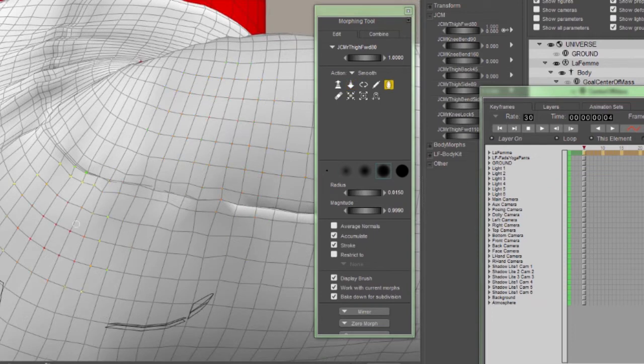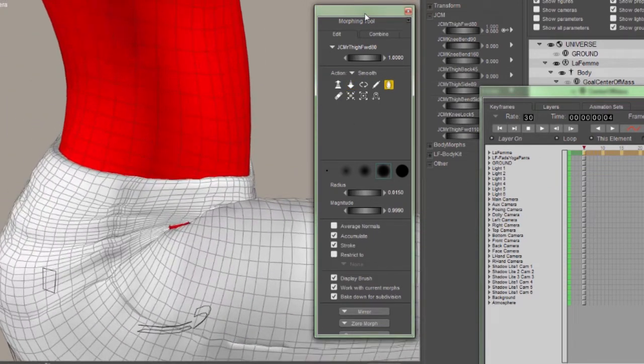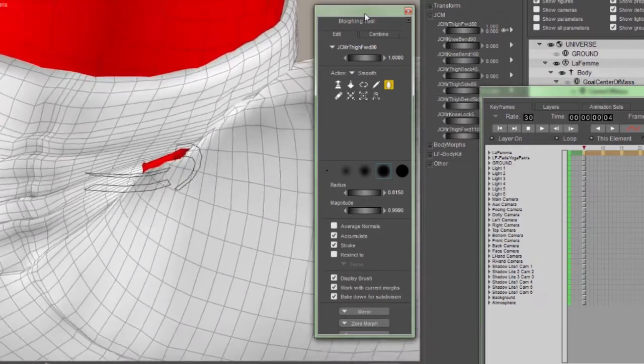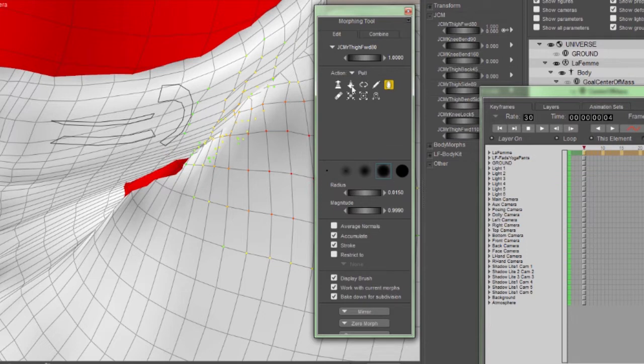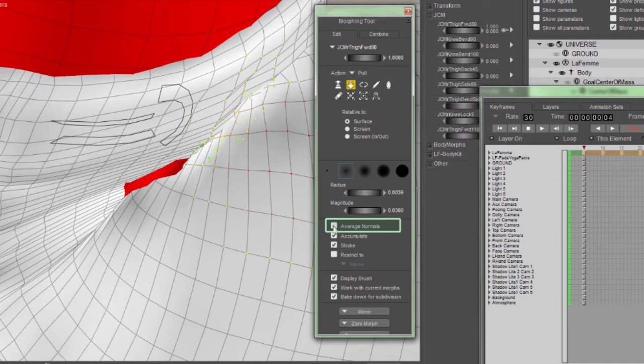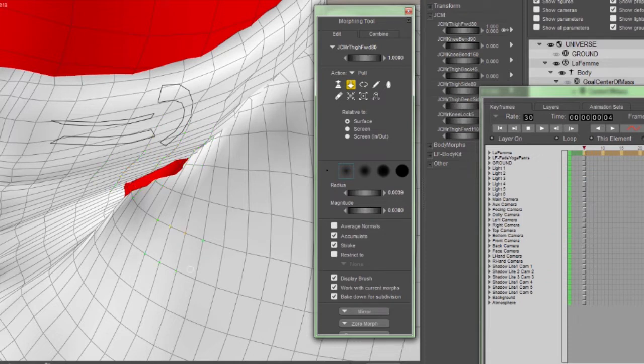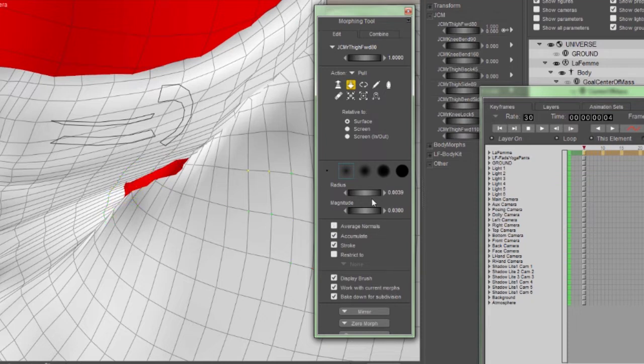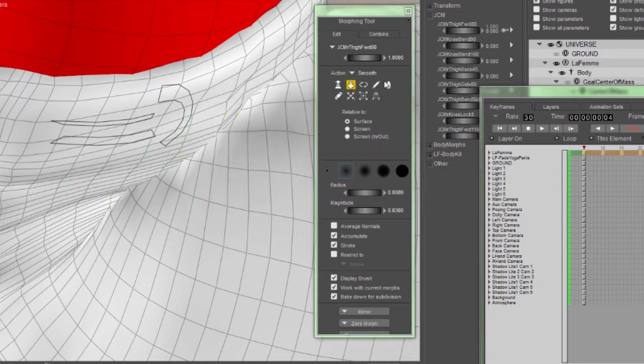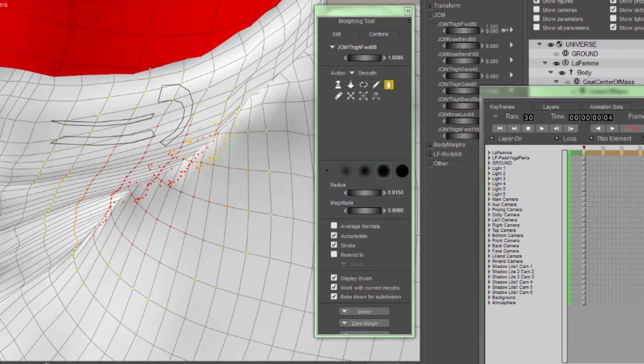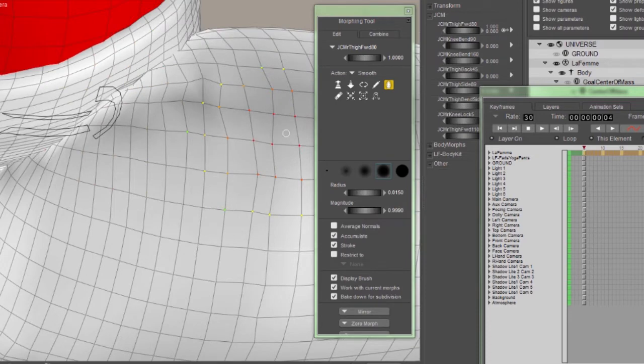Now as I continue to smooth this, I've actually noticed some areas that I've created some poke through by adjusting the morph. So let's look at how we can fix that. The easiest way to fix this is probably going to be use the Pull brush. And instead of setting it for Screen, we're going to set it for Surface. We're also going to uncheck the Average Normals. Now the reason we want Average Normals unchecked is because we want the normals that are up here in the hip area to move outward. And at the same time, we want the normals that are in the thigh area to move upward. If this was checked, it would take the average of all of those normals and that would be the direction it moves. That's not what we want in this case. We want to actually smush that together to cover up that poke through. So I'm just going to squeeze that area back closed. You may find yourself going back and forth between the Smooth brush and the Pull brush to get the exact look you're after.